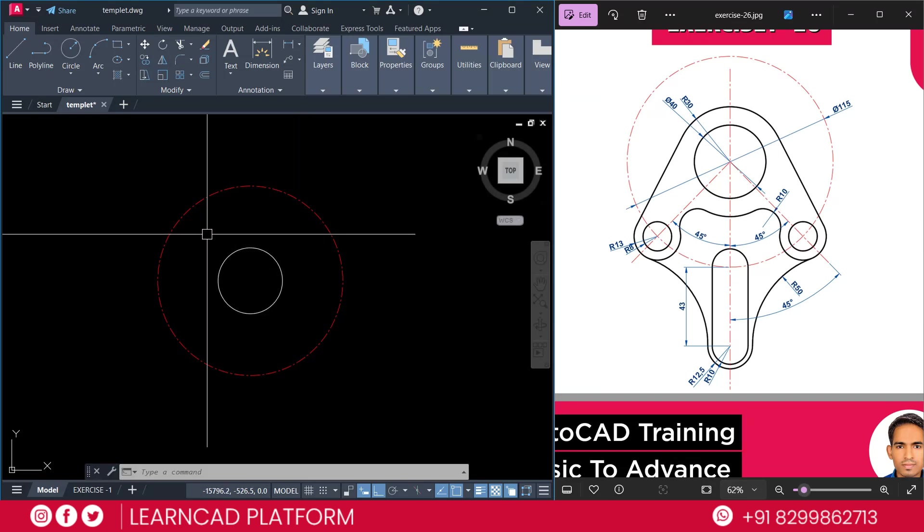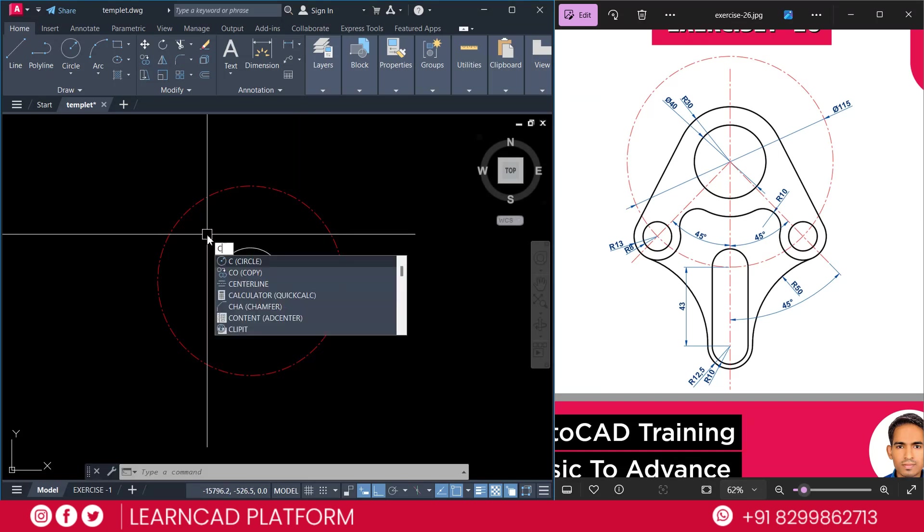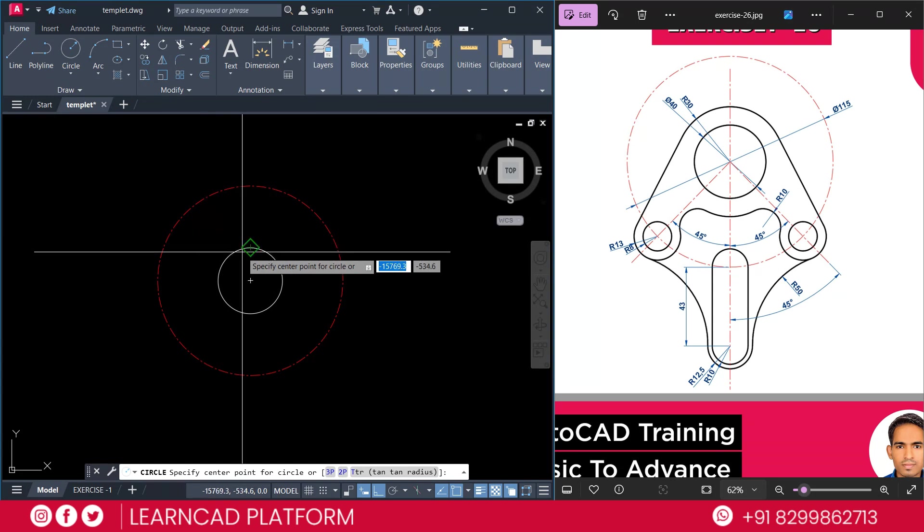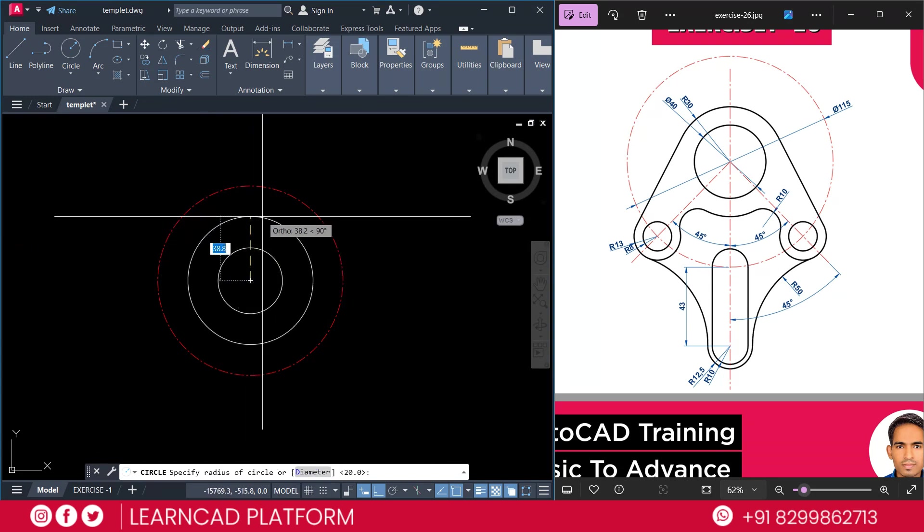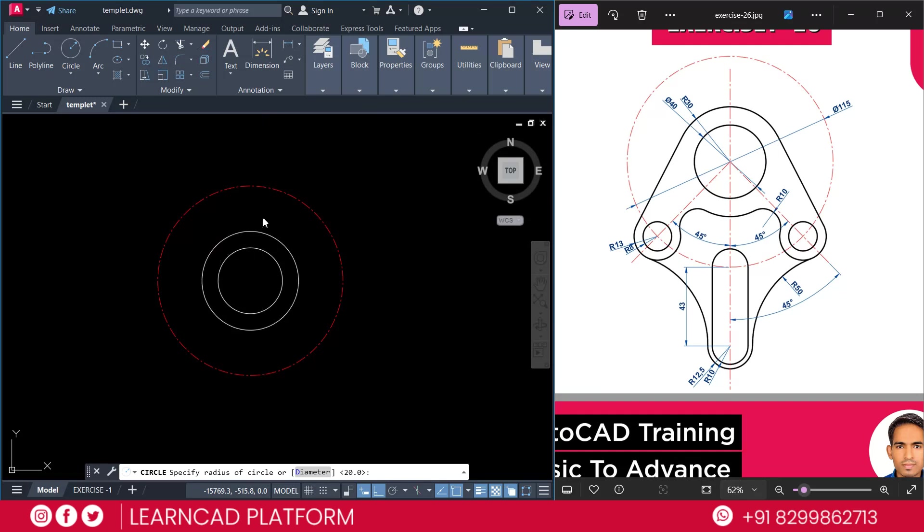Create one more circle on same center point. C for circle. Click on this center point and put a value as a radius 30. Press Enter. Now, need to add a smaller reference circle at the bottom.